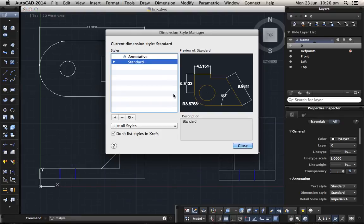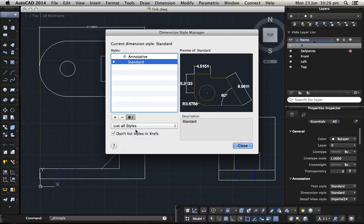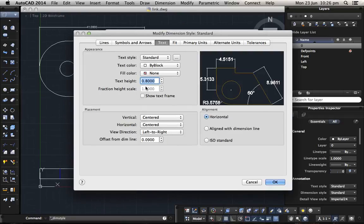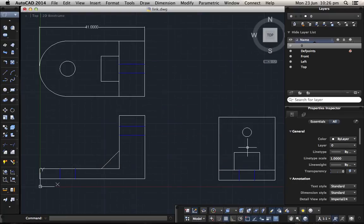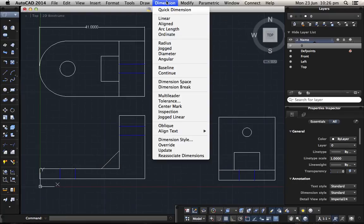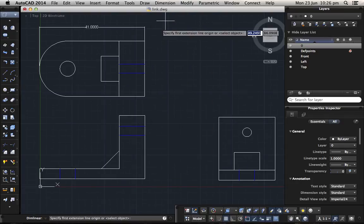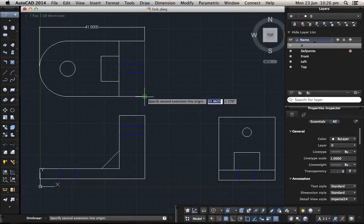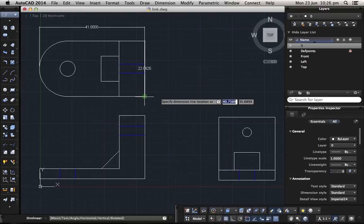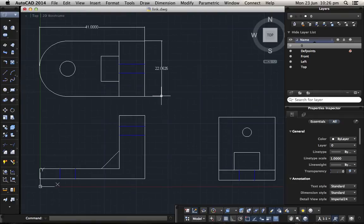Dimension, dimension style, modify, let's put it one, OK, OK. This is clear and again dimension, linear.